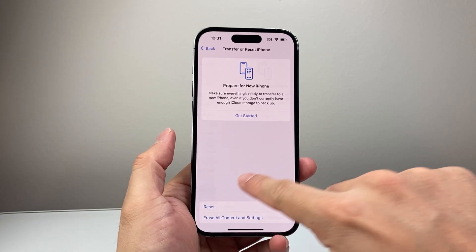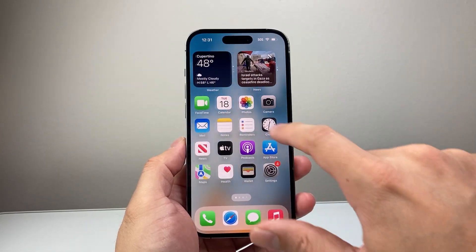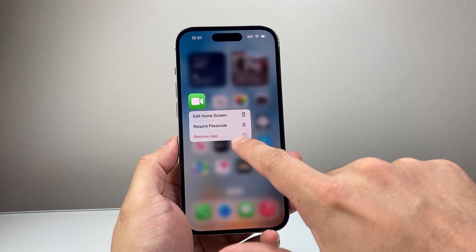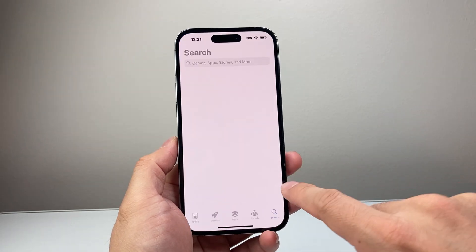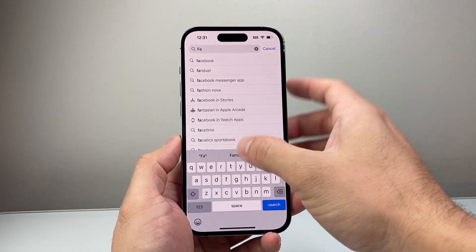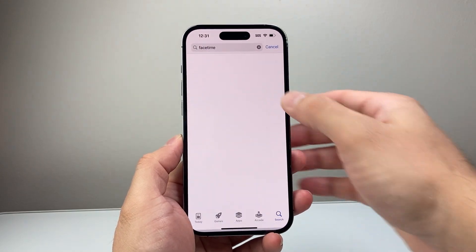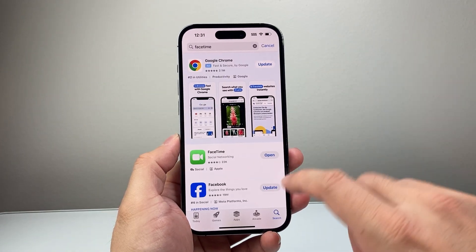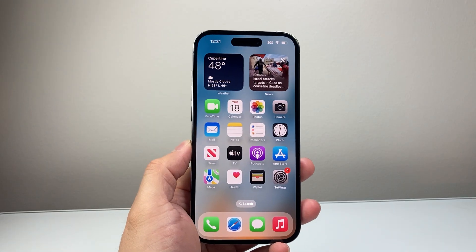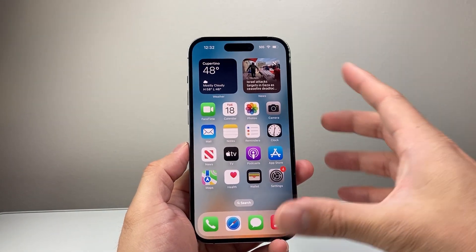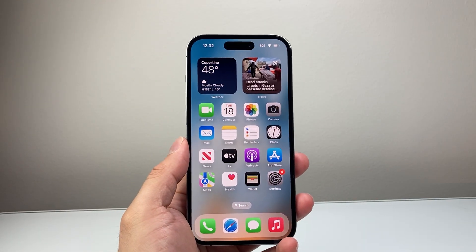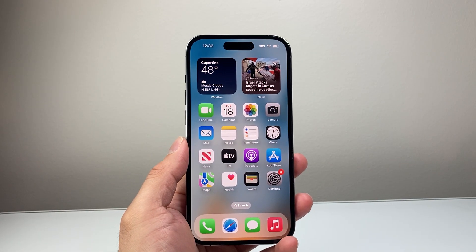Finally, if that isn't working, you can delete and reinstall the FaceTime app by pressing and holding and selecting Remove, then go to the App Store, search for FaceTime, and reinstall it. Sometimes that will also update the app if you don't have the latest version. Also consider whether a new phone case is blocking the speakers, as that can interfere with audio sound — you may want to remove it.